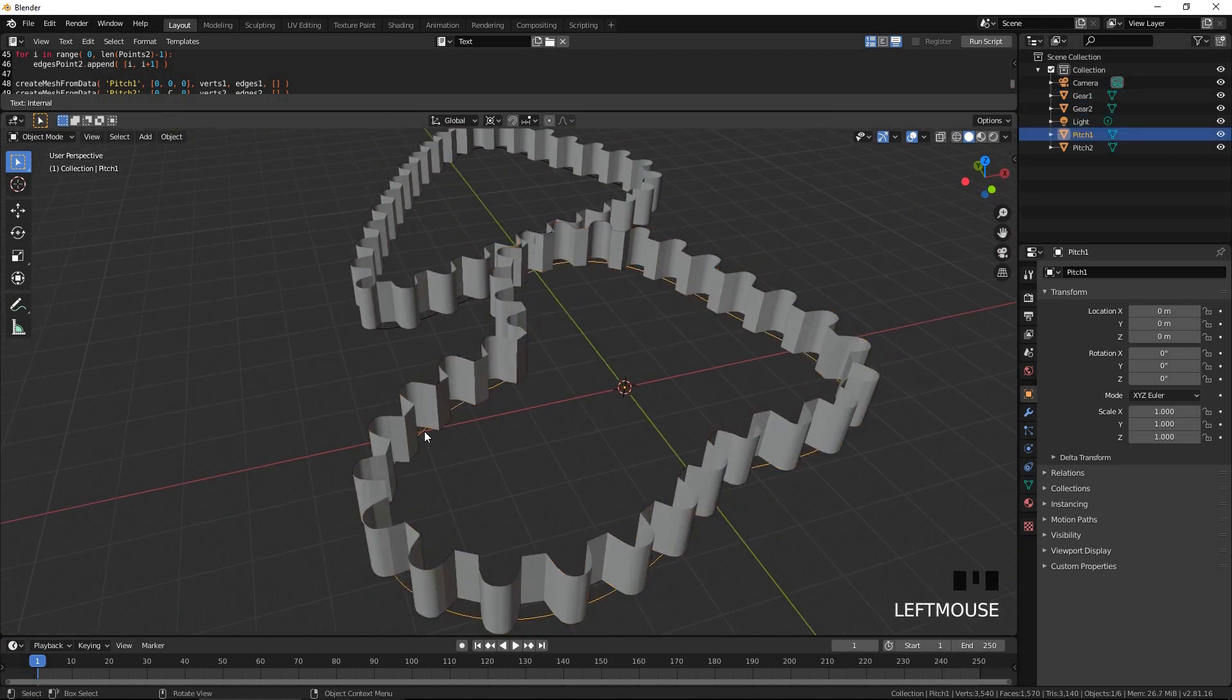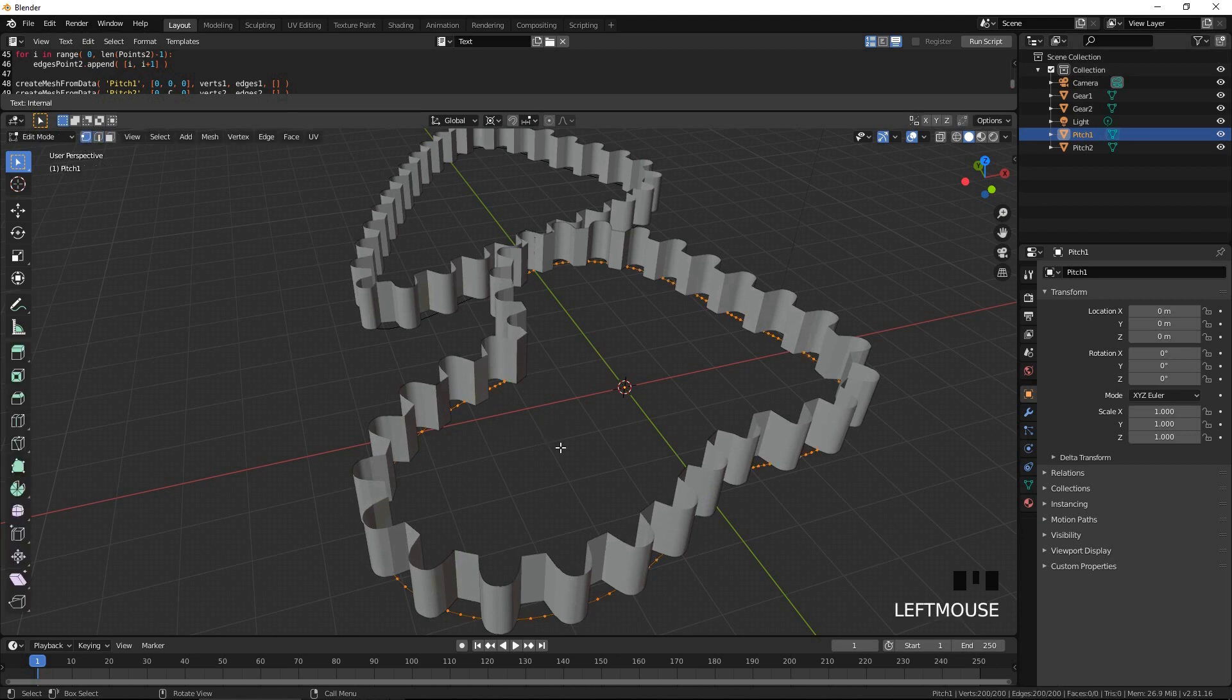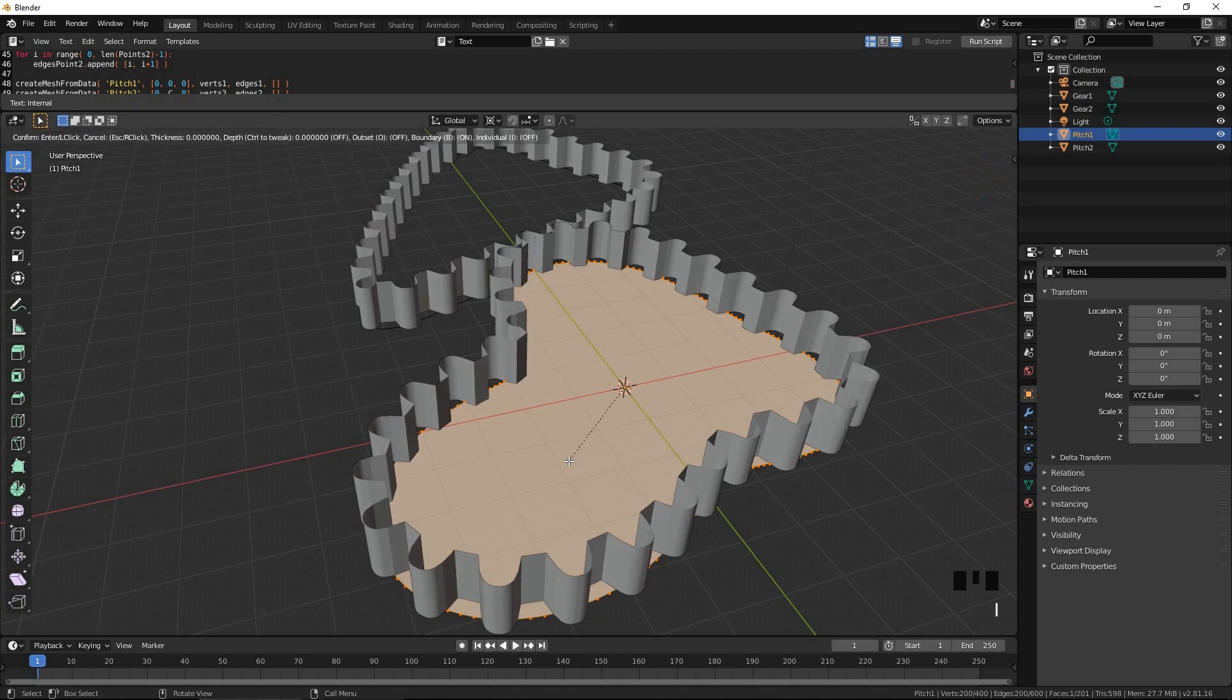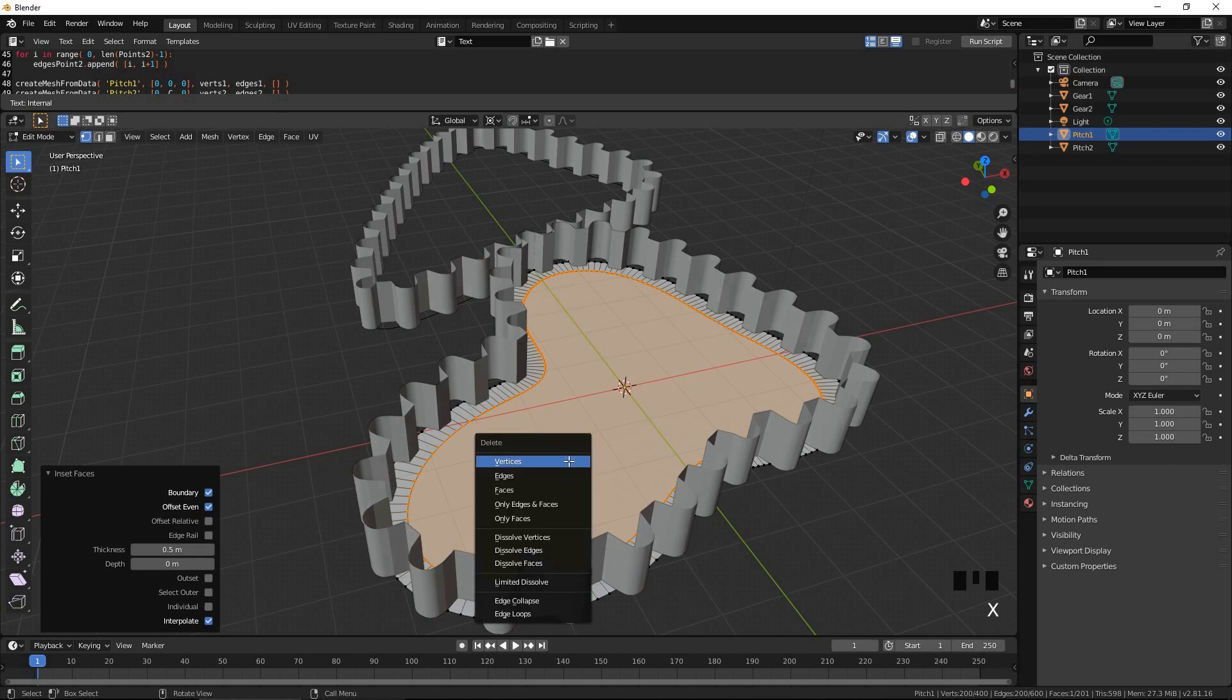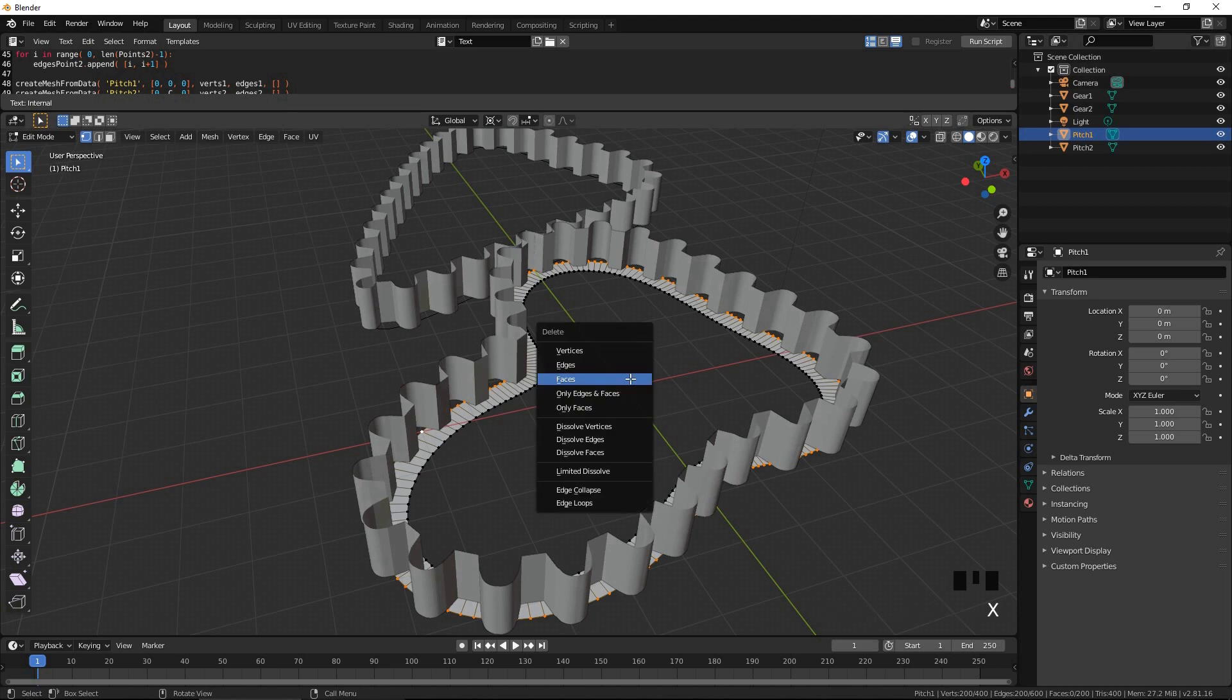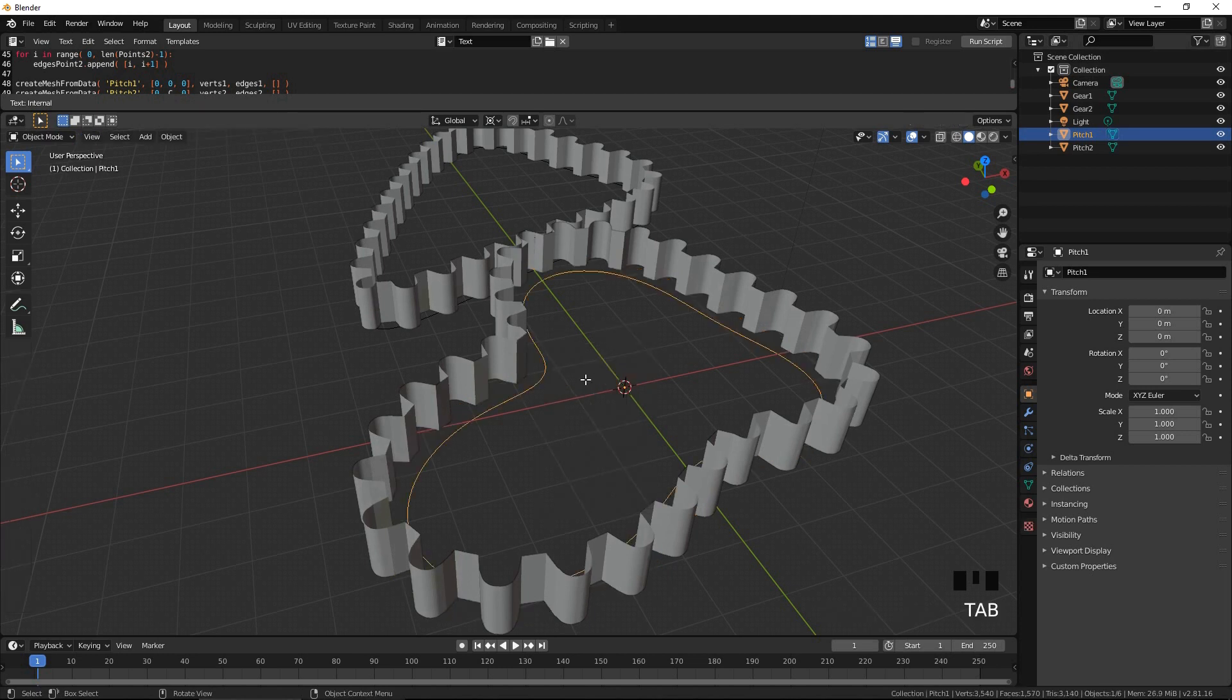Select pitch 1. In the edit mode, switch to the vertex select mode and press F to create a face. Press I to create an inset. Press X and delete the face. Select the outer loop of vertices and delete them. Press Tab to exit the edit mode.